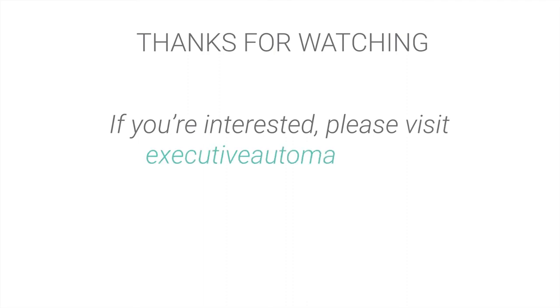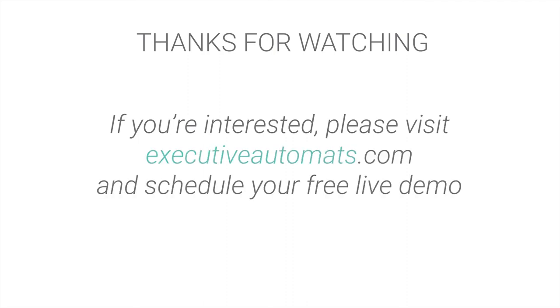Thanks for watching, and if you're interested please visit executiveautomats.com and schedule your free live demo.